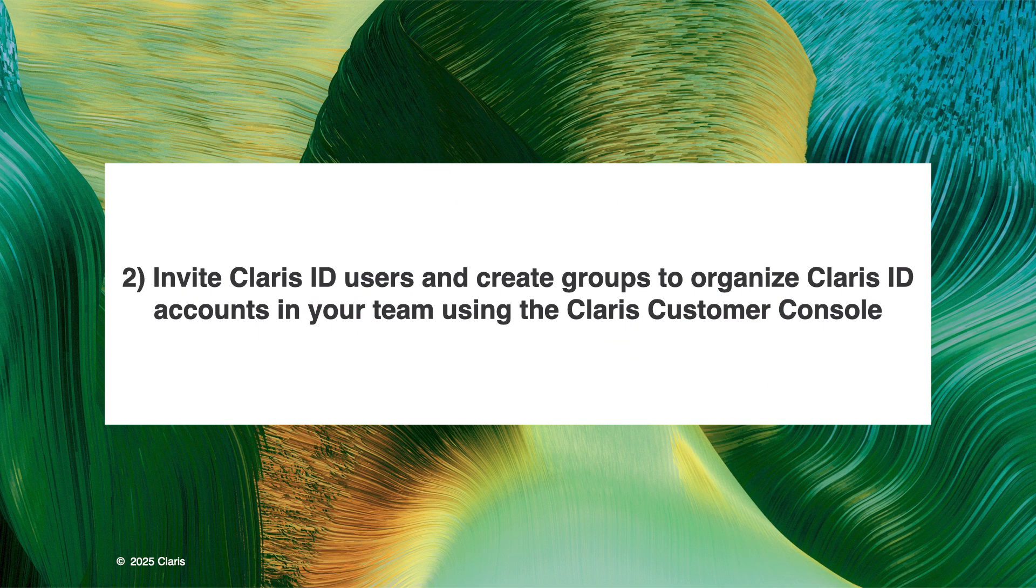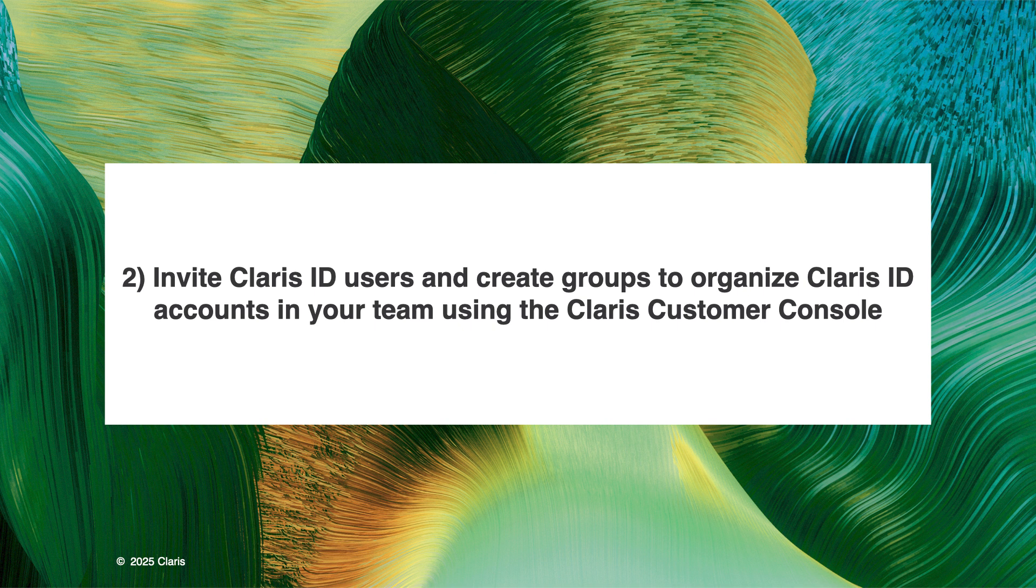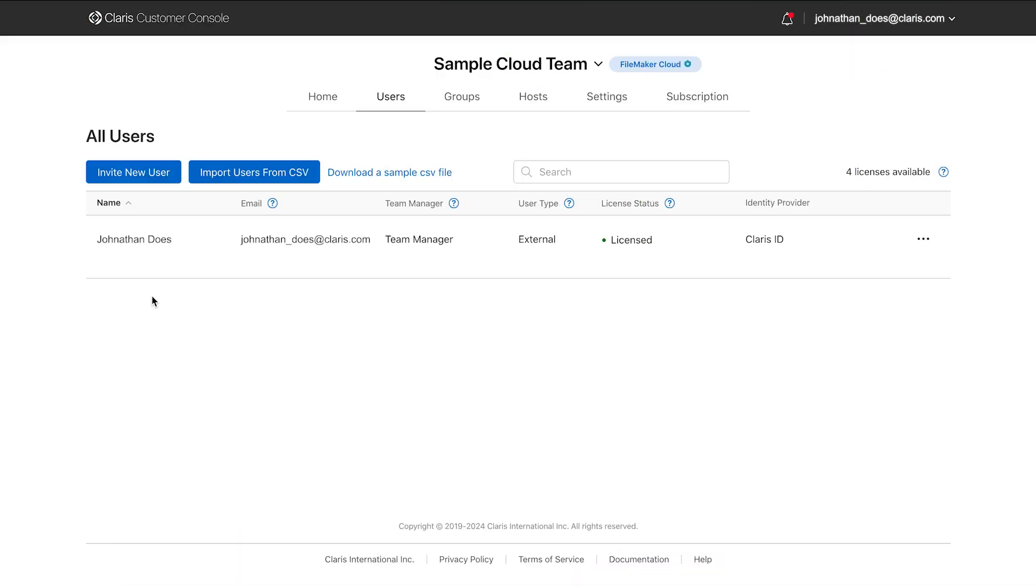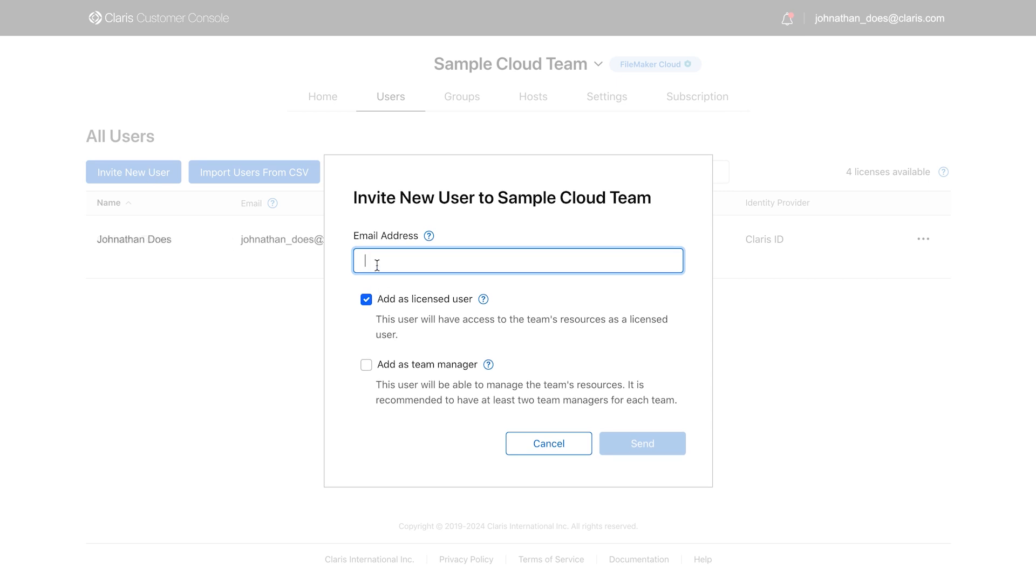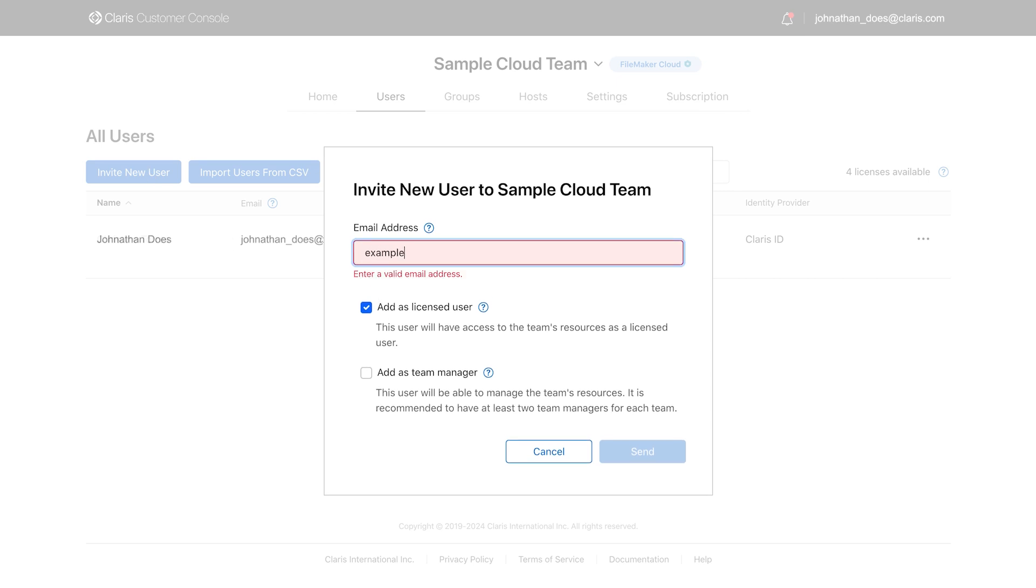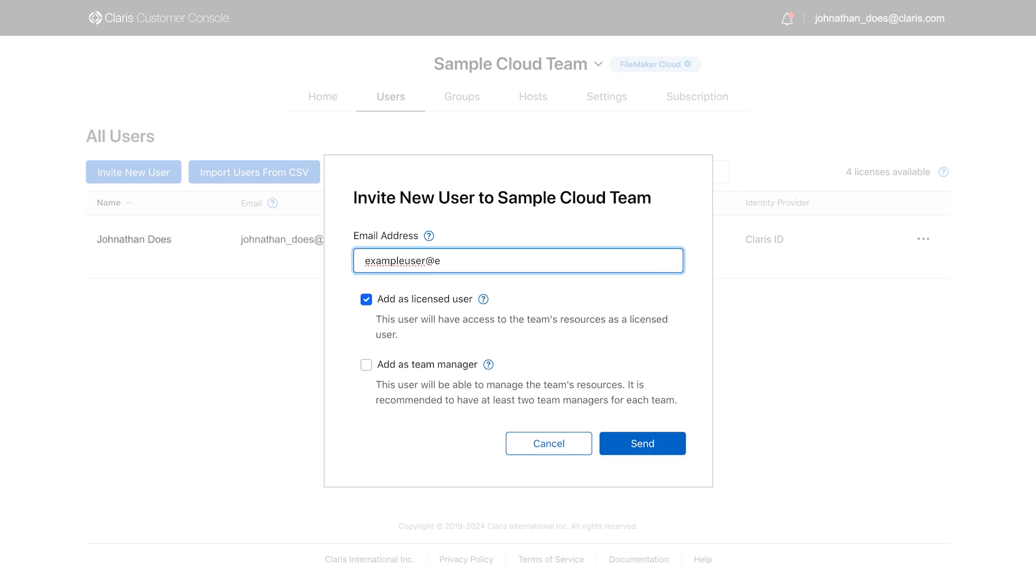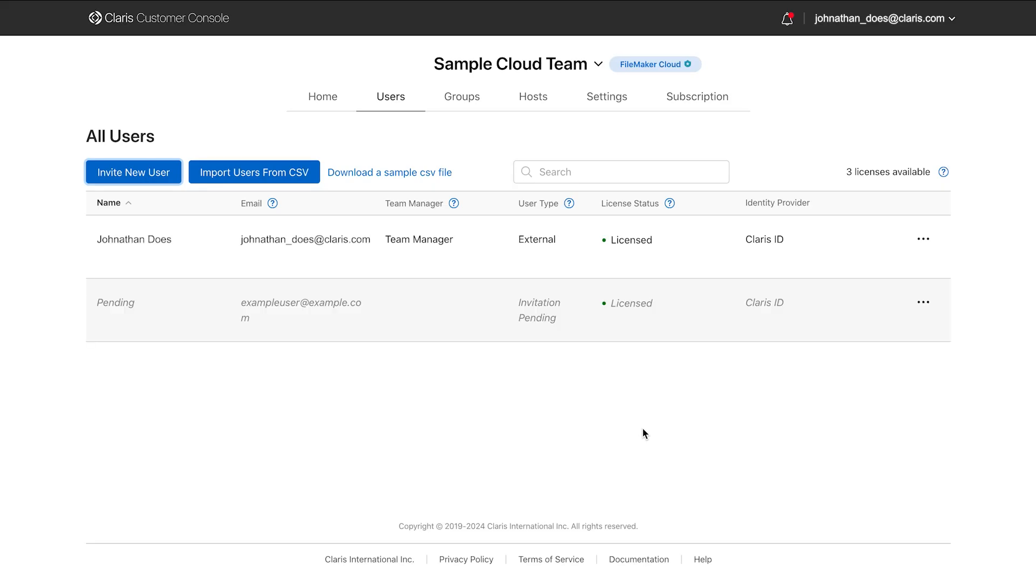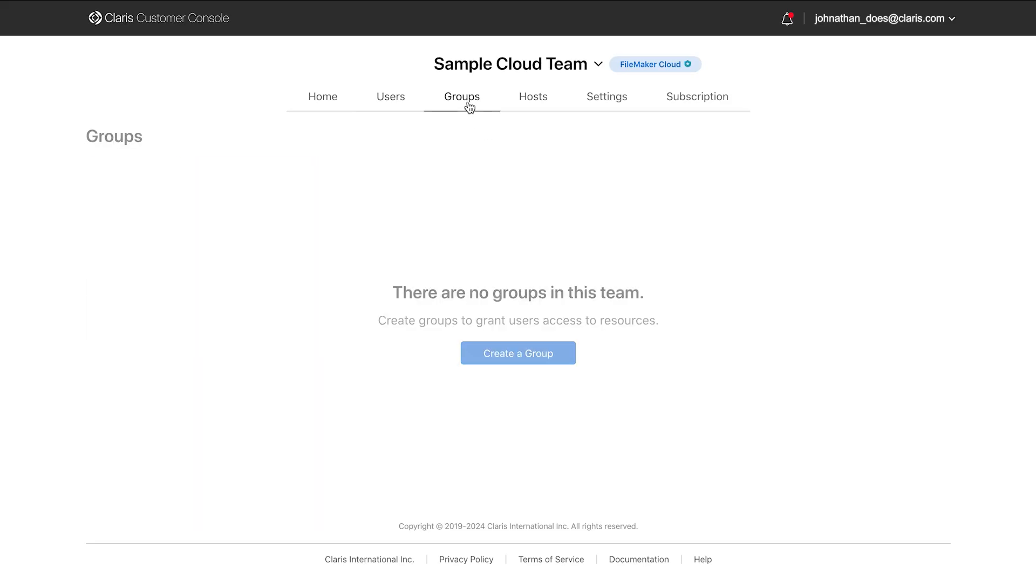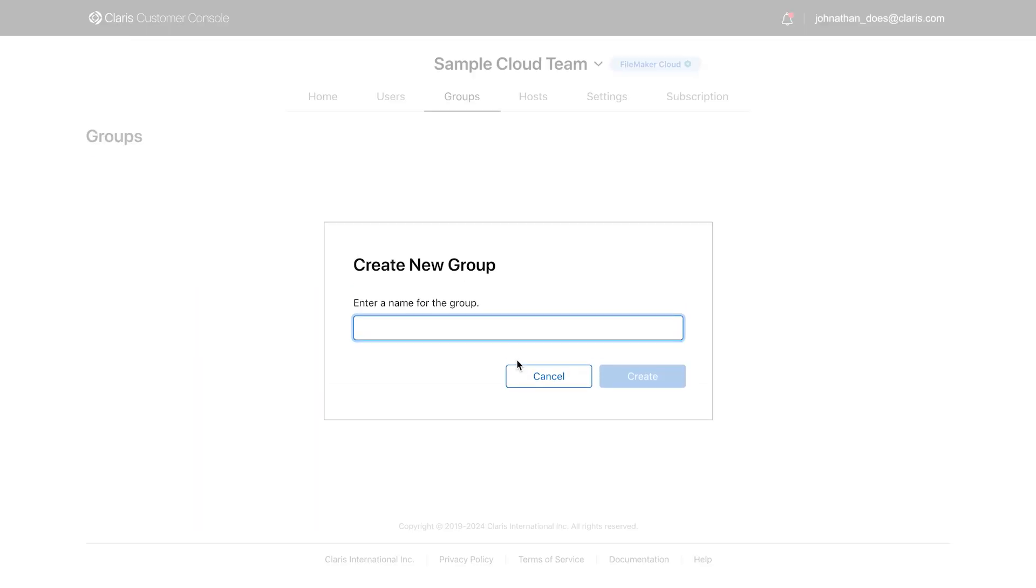Step 2 involves inviting Claris ID users and creating groups to organize Claris ID accounts in your team using the Claris Customer Console. Team managers begin by inviting Claris ID users to join your team on the Users page of the Claris Customer Console, and these users can be organized into groups on the Groups tab.